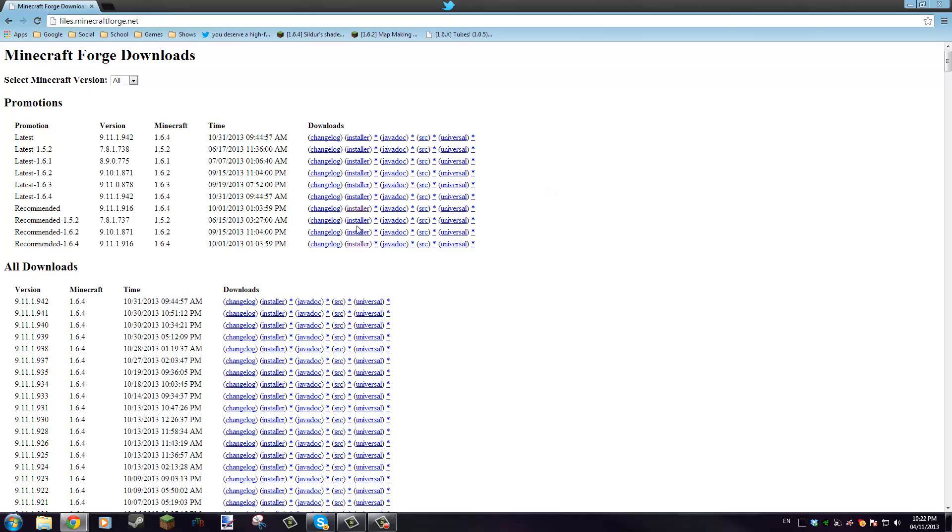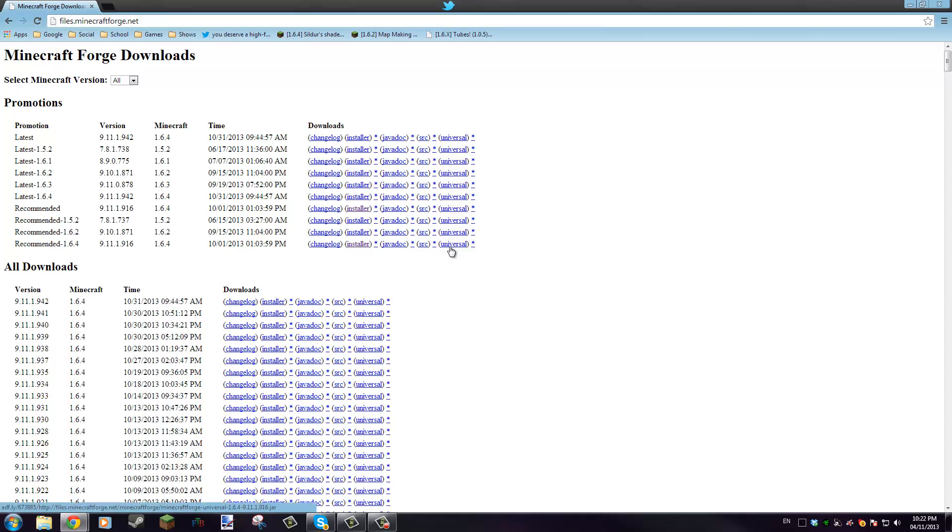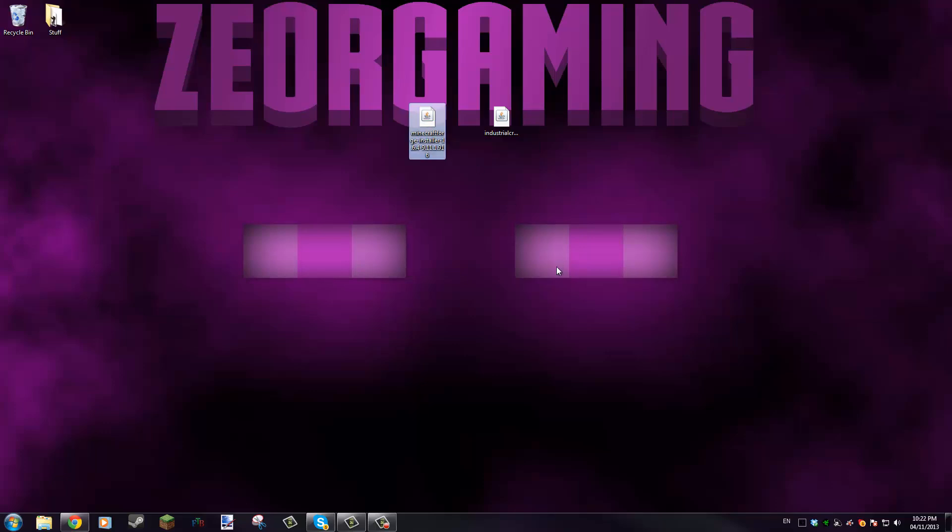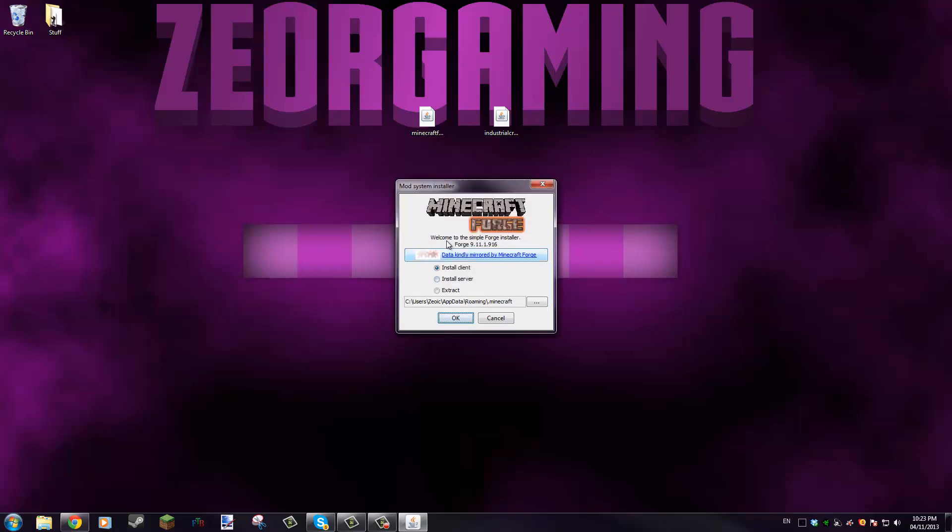You will want the recommended for Minecraft 1.6.4, which would be right here. You can download the installer or you can download the universal and install it yourself, but the installer is simple. I mean, no point in really doing it yourself when you got this to do it for you.